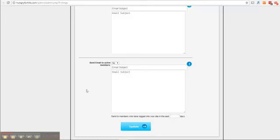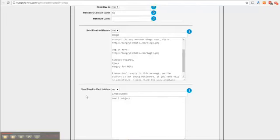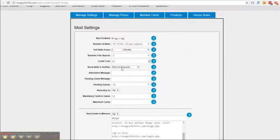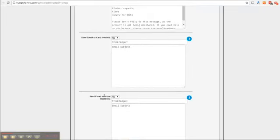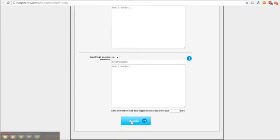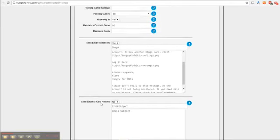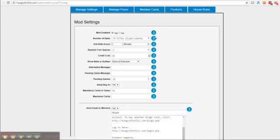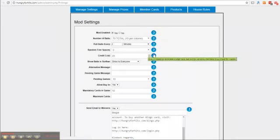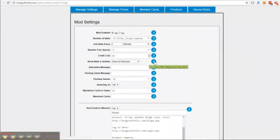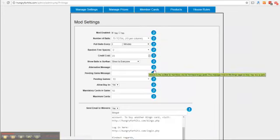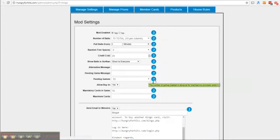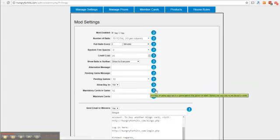When you have changed any setting or email on this page be sure to click update down here for it to take effect. You can also hover your mouse over all these question marks to see what each of them do so you don't have to listen to me all over.